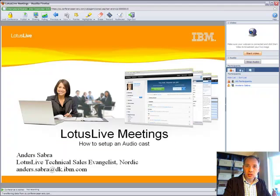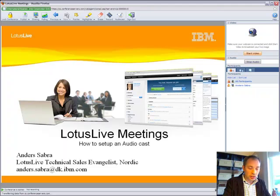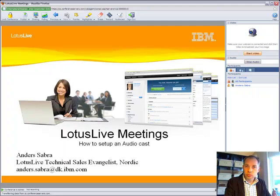Now I can start the meeting, and the audience can just use their computer and get the audio via the computer speakers. So that was it. I hope you can learn from this and test it out yourself. Thank you very much, bye.